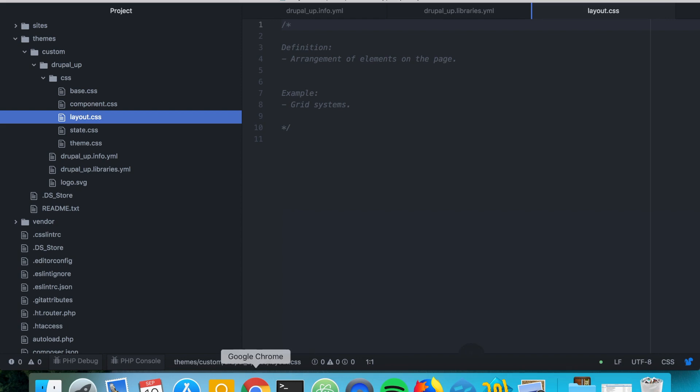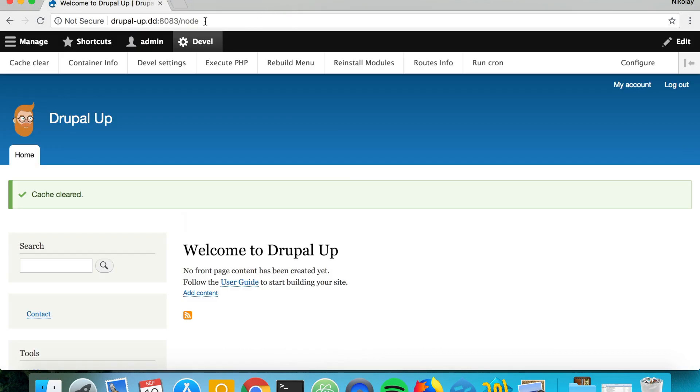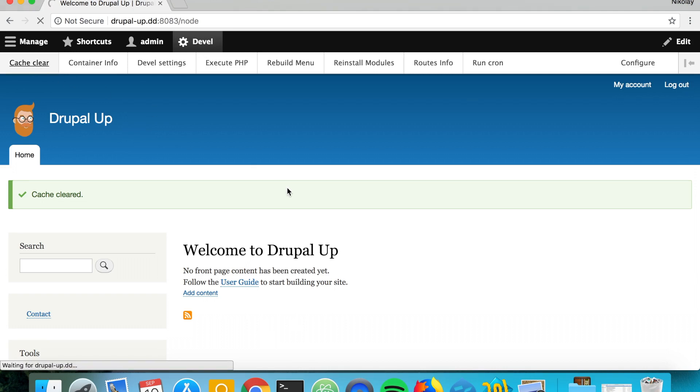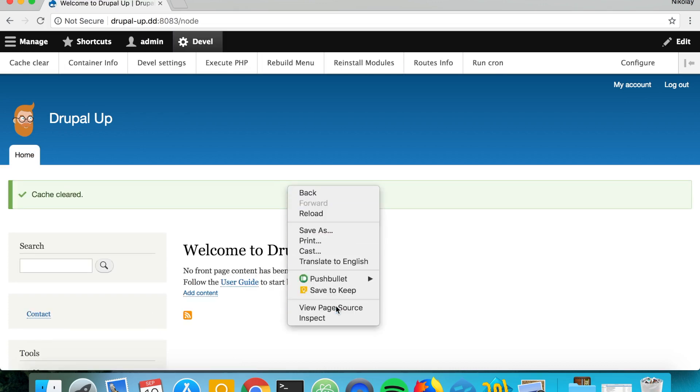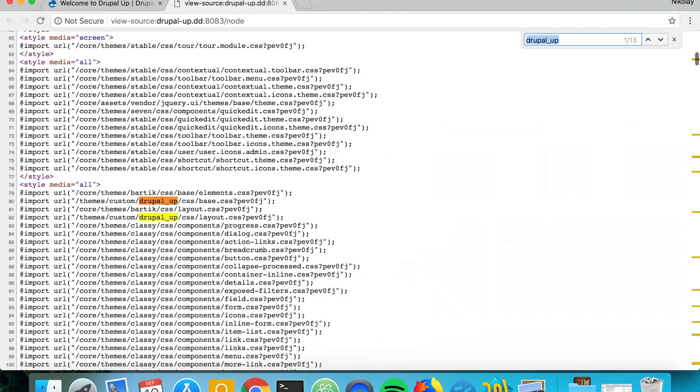So if we just save it and if we clear the cache one more time and if we view the page source we see that the layout CSS appears after the base CSS. So in a way also the weight of the order of the CSS files is influenced by the category as you see.